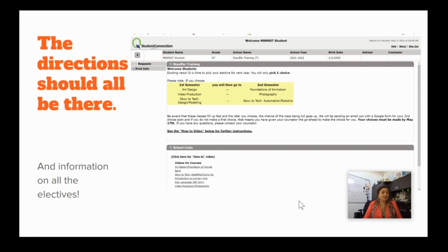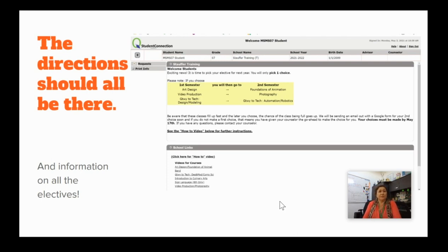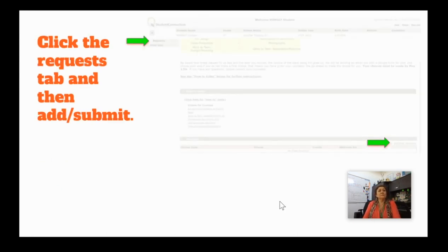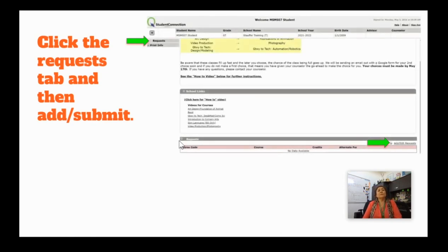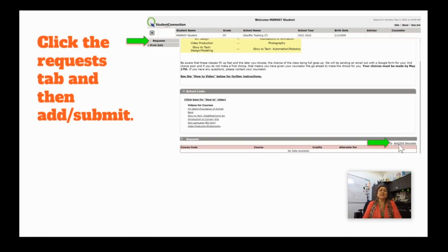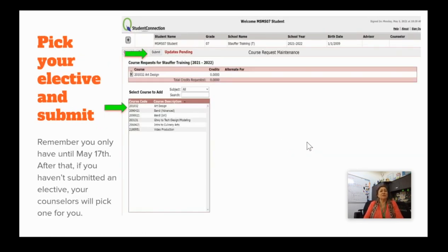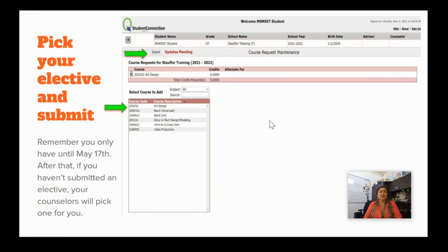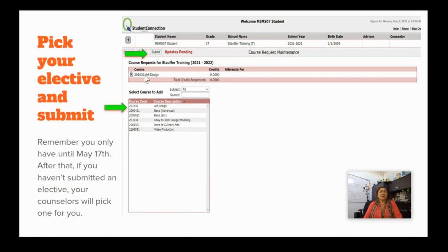So, first thing you click once you've read all the directions is Requests. Once you click on Requests, you're going to see this pop up and it'll say Add Edit Requests. You will need to click on the Add Edit Requests and that will take you to this page and this is where you're going to select your elective. Now, if you select Art Design, you will click on the Art Design and over here you will see a description of Art Design and a Submit button or an Add button and you're going to add it. Once you've added it, it will come up here and if you're good, then you click Submit up here. Then you're done.